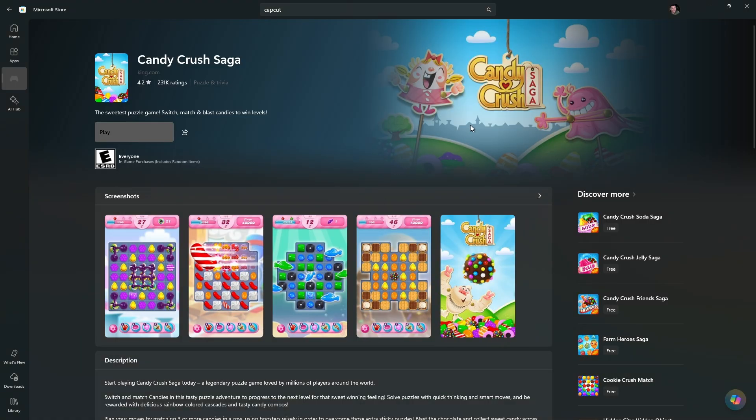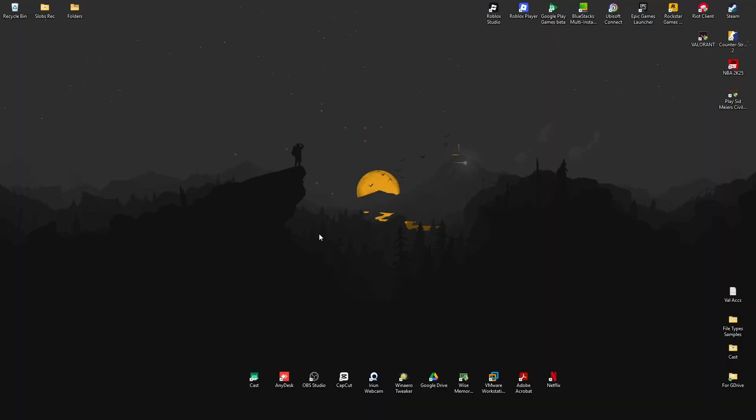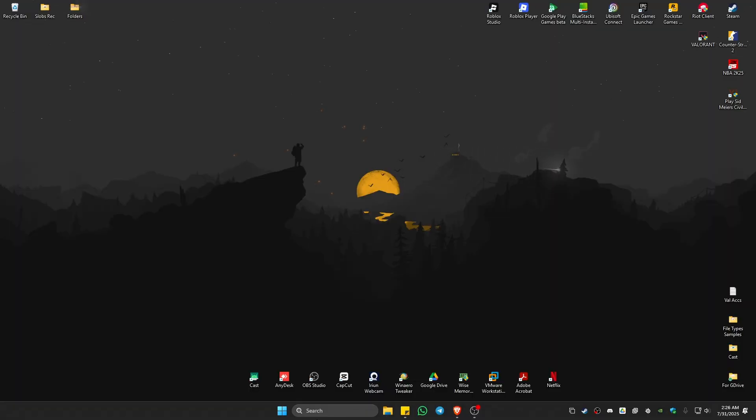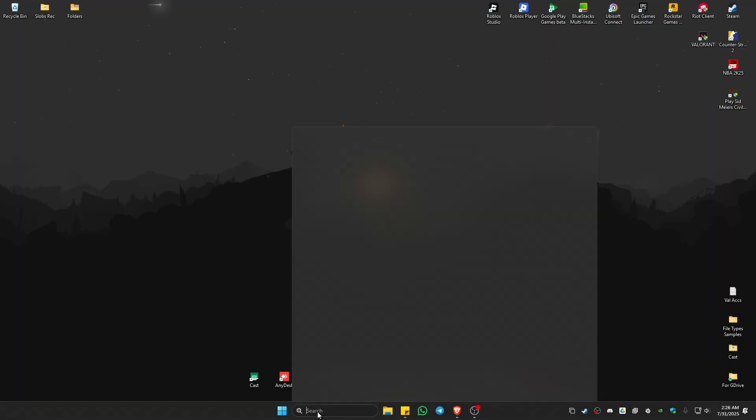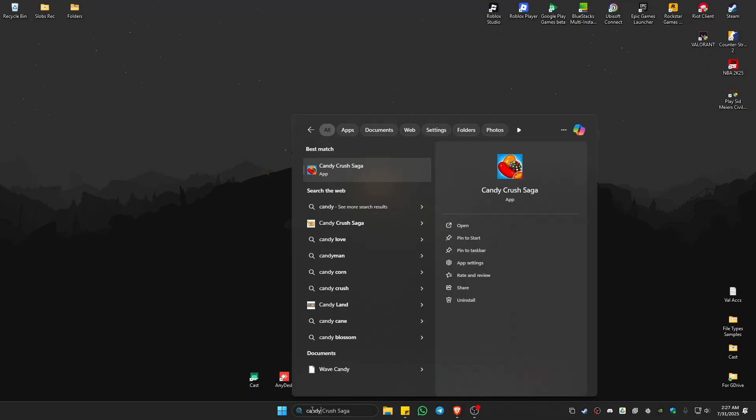To find the game or app that you just installed, you have two ways. First up, use the search bar, type in the app name or game name, for example, Candy Crush. There you have it.